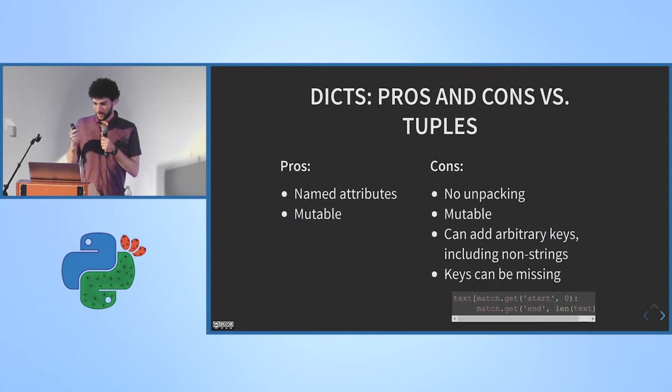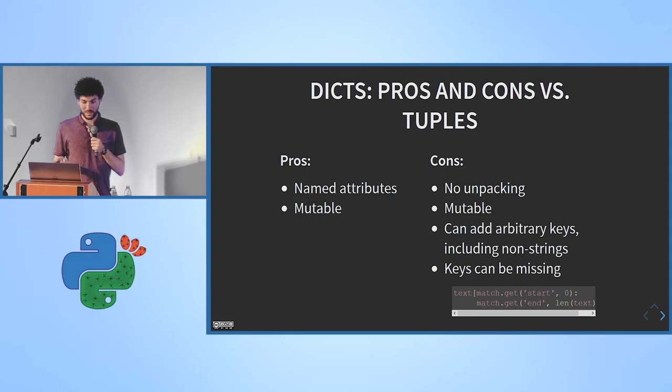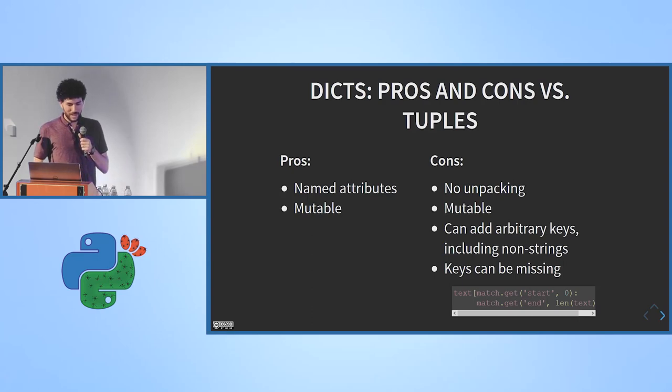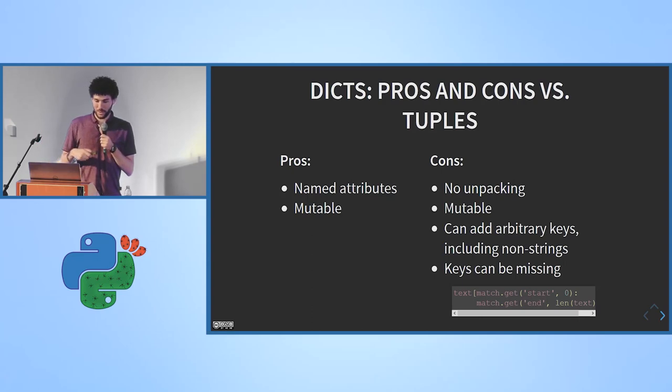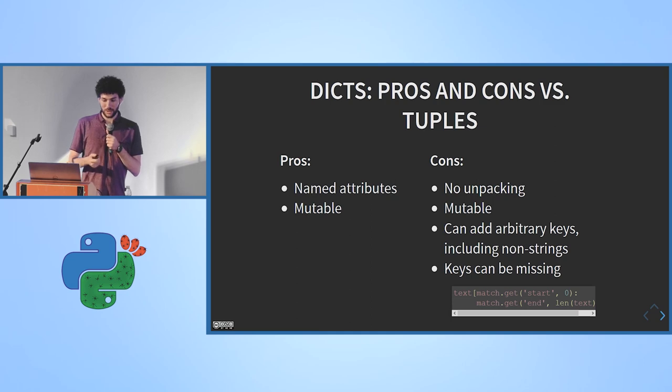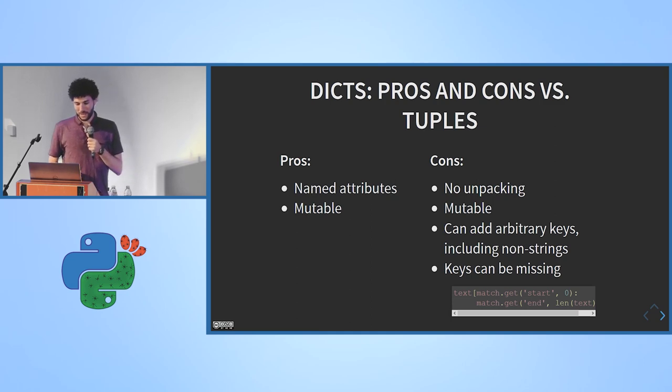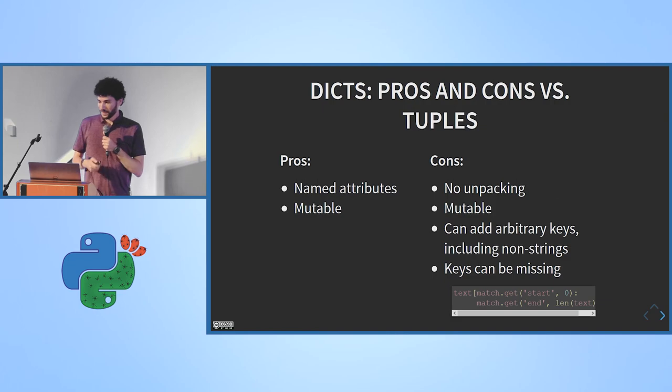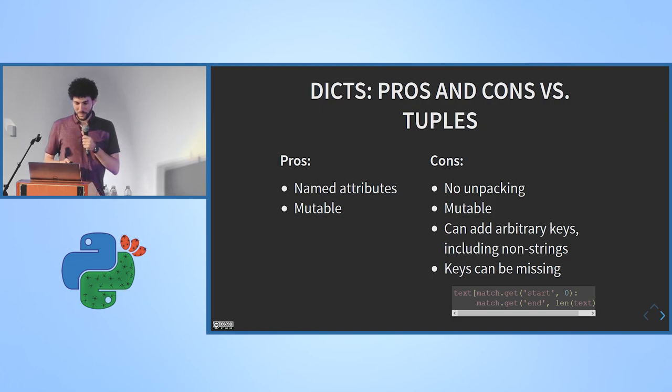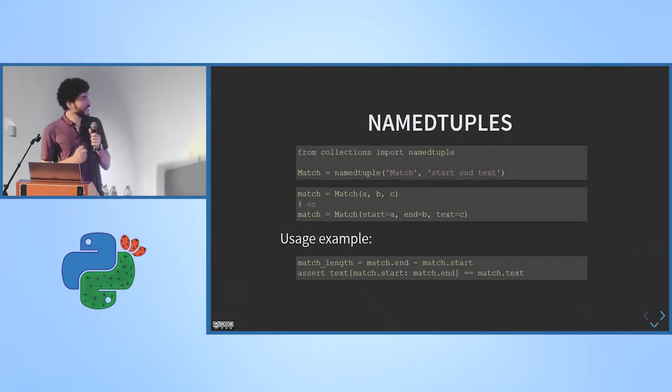Okay, so just in comparison between tuples and dicts, dicts compared to tuples have named attributes and they're mutable, but all the other things I was just talking about.